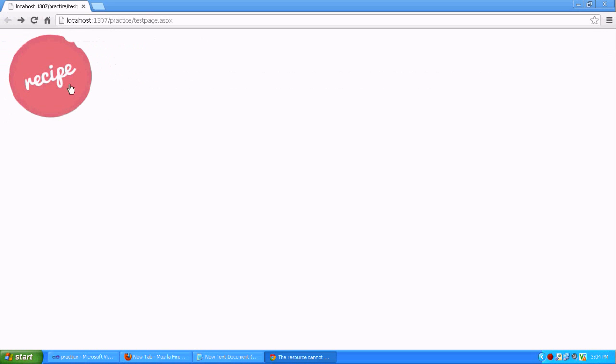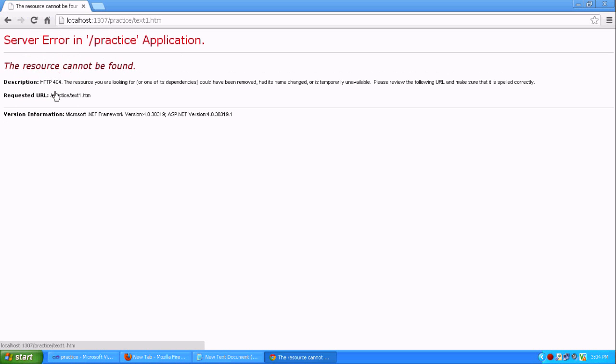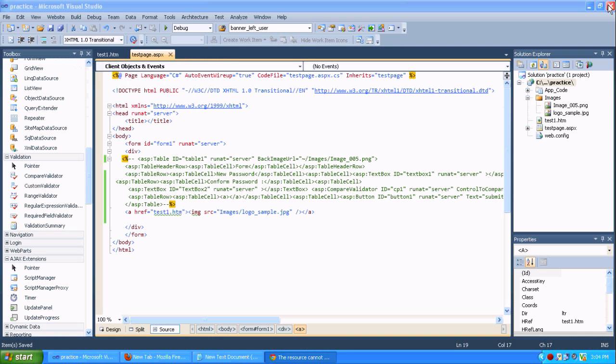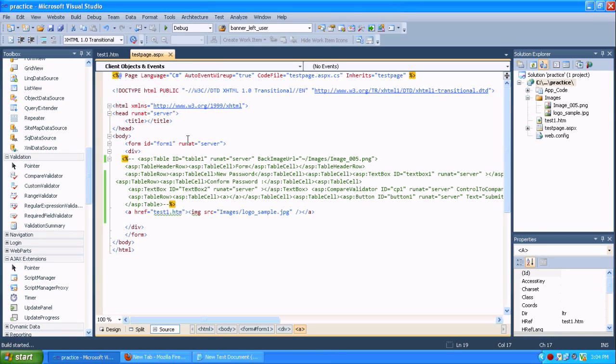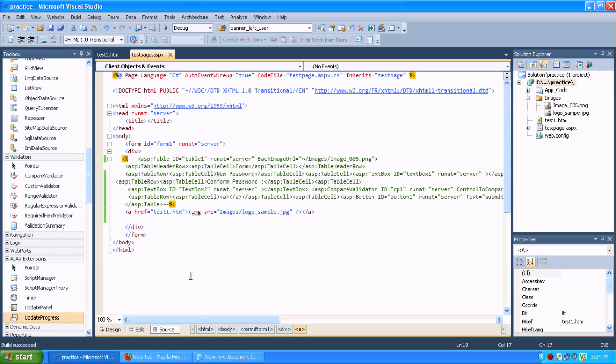Something happened. I am just running the application. Because I am running without debugging, it won't affect this application. So whatever the things we made changes, it's not affecting over there. So no problem. Let me try again. It will work.